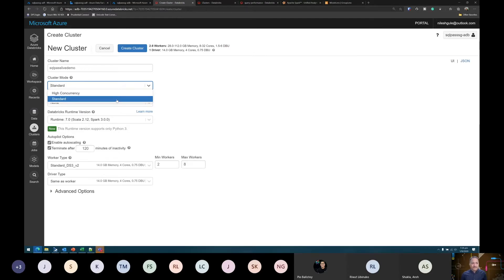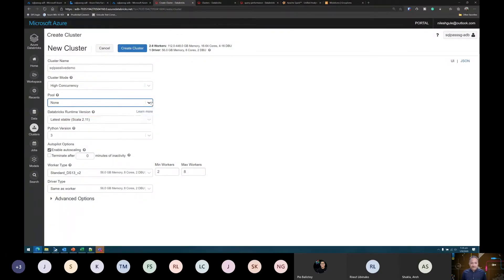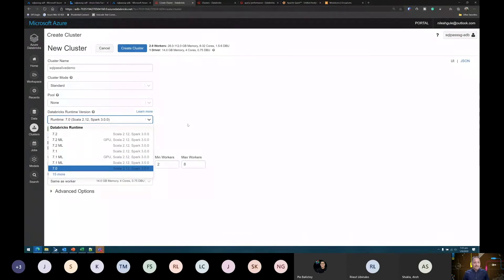If we want automated jobs which run and after completion the cluster doesn't need to stay up, we can use standard clusters — for example, processing every Monday of every week. High concurrency clusters are used for machine learning or exploratory analysis scenarios where data scientists and data engineers are continuously working on the cluster. If I choose high concurrency, I can also choose a pool — similar to a SQL pool — where instead of creating all resources at once, we create a pool and distribute resources across it.